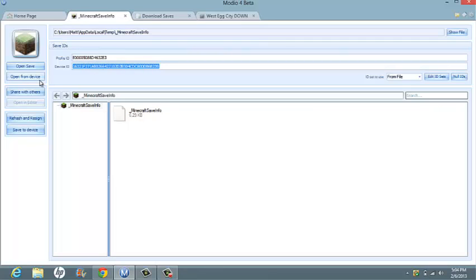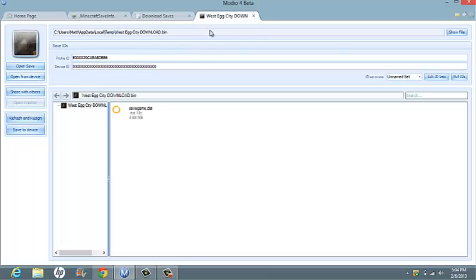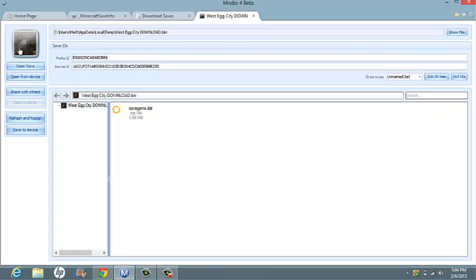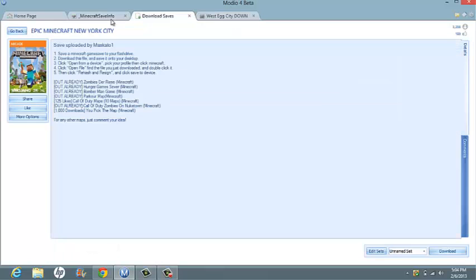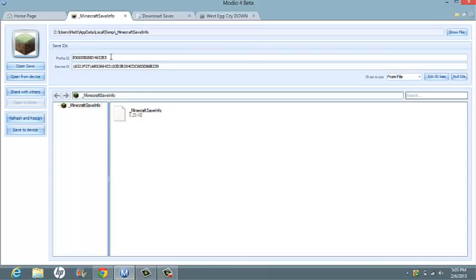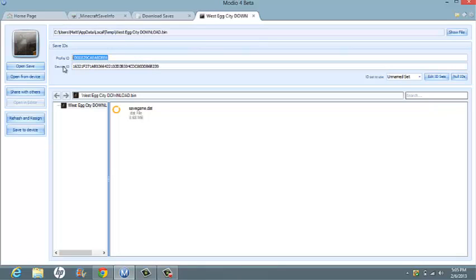Press Ctrl-C after you highlight it, and then go down here and press Ctrl-V. Go back and do the same to your profile ID. Ctrl-C, highlight, Ctrl-V.